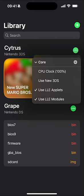Set 'Use New 3DS' to off. What this does is emulate the New 3DS — it was literally called New 3DS — but that was a more powerful 3DS, and therefore it's more taxing on your iPhone or iPad. Turning it off gives a bit of a boost.